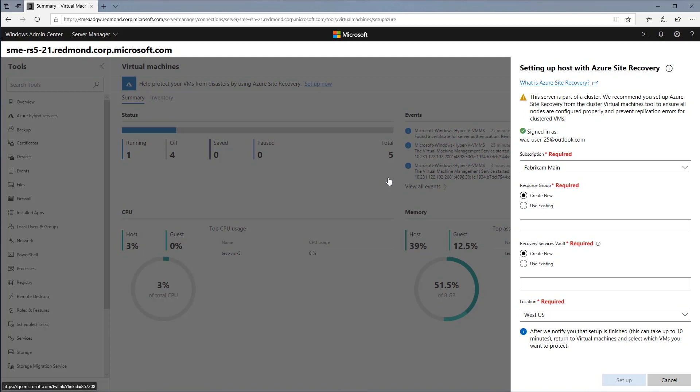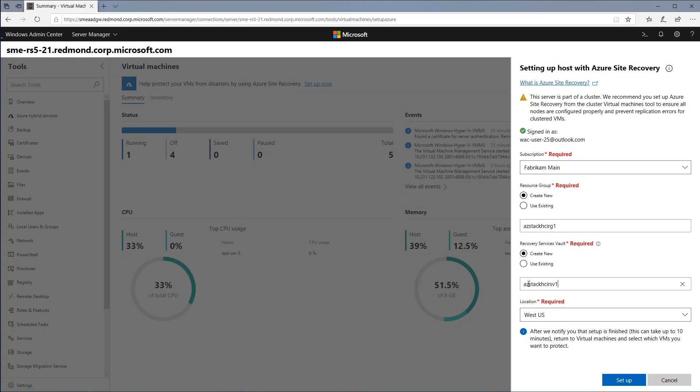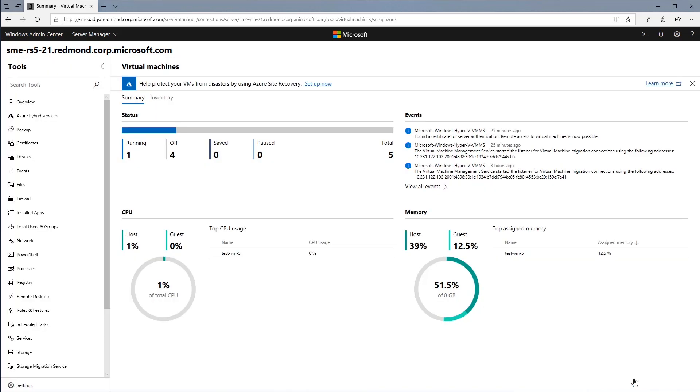I see basic details about the resources I want to configure to create this server with ASR, so let's enter my credentials, the resource group, and the recovery vault. I'll select the West US Azure region and hit Setup. Installation is kicked off.